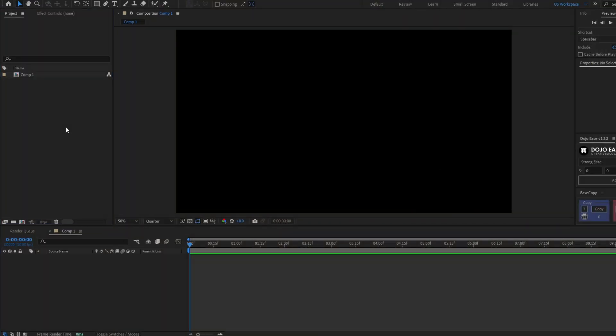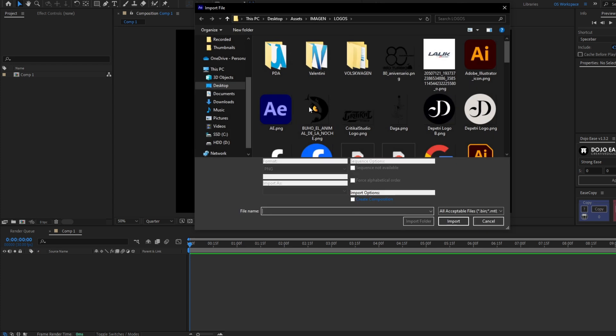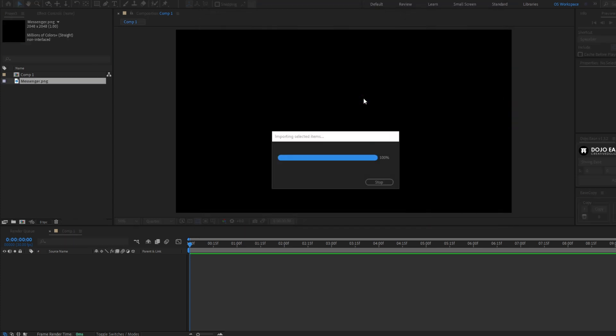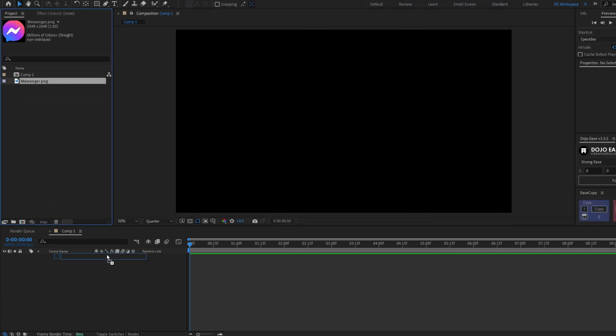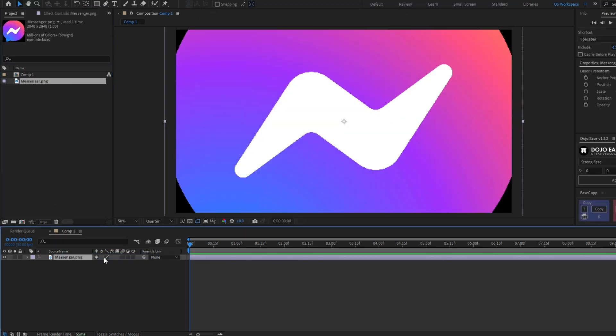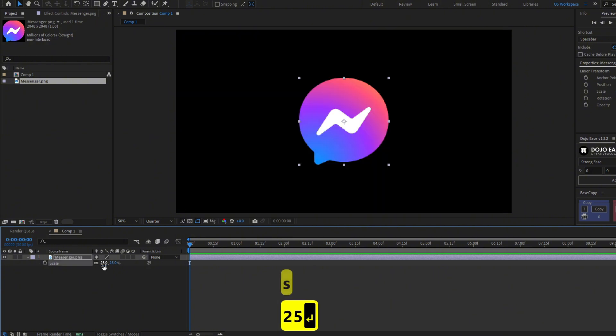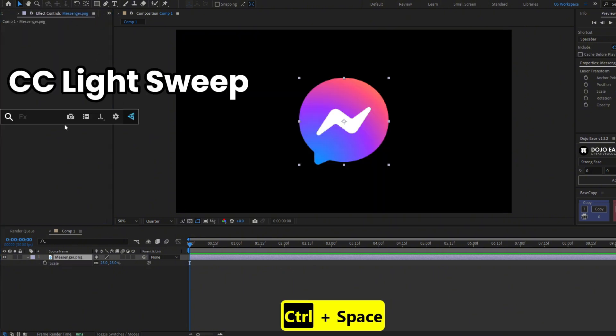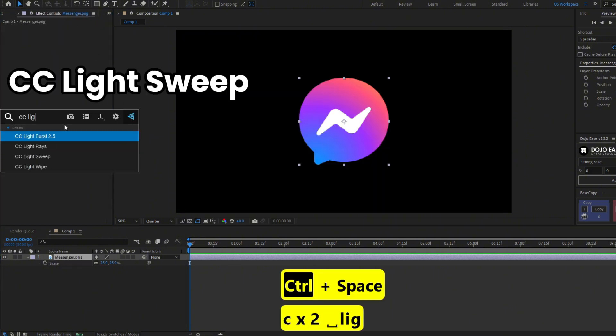Import your logo to your composition. I'm going to use this Messenger logo. Drag it to your timeline and resize it. We are going to use the effect CC Light Sweep.